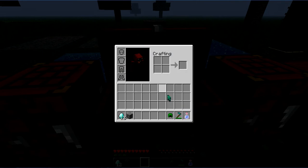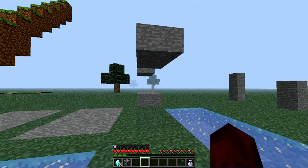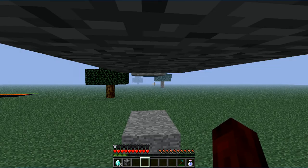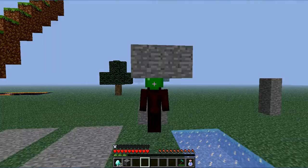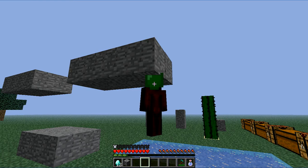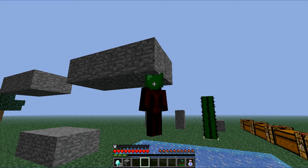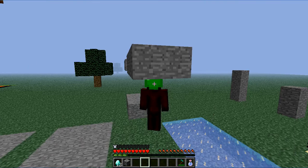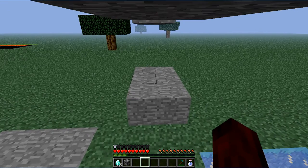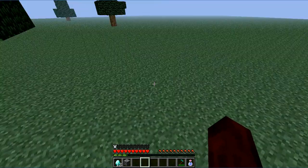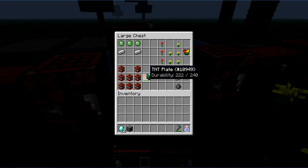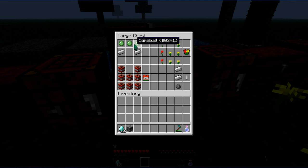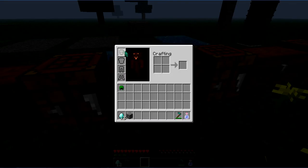Next up is the slime helmet. Slime helmet will let you stick on ceilings right here. As you can see sticking to the ceiling. For the slime helmet you'll need three slime balls and two iron ingots. I forgot about that.